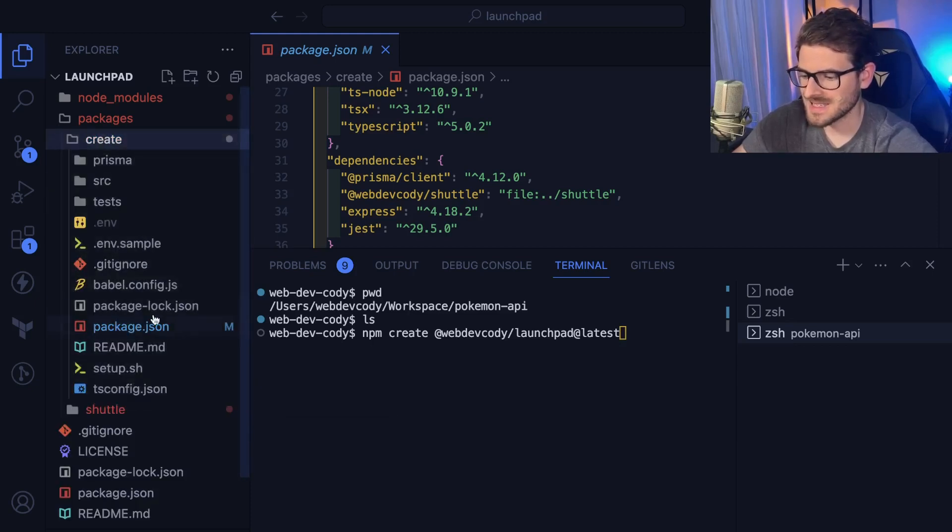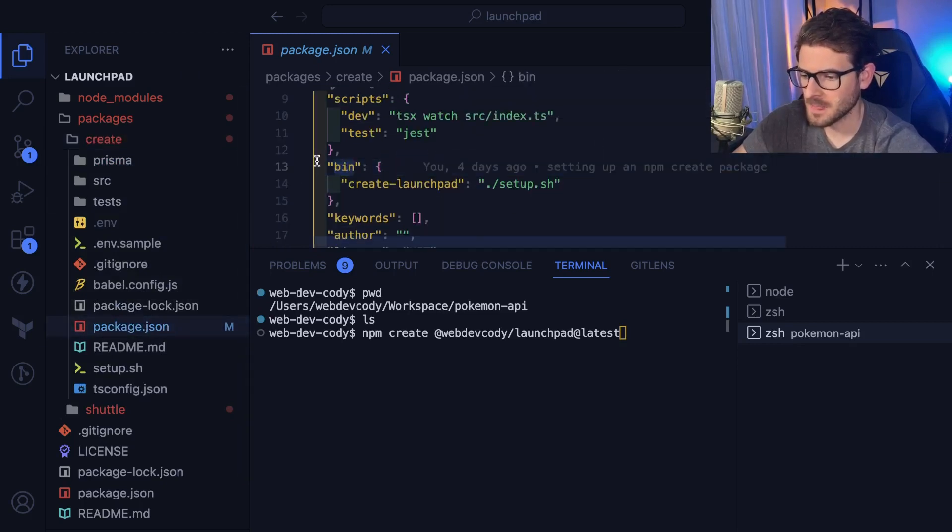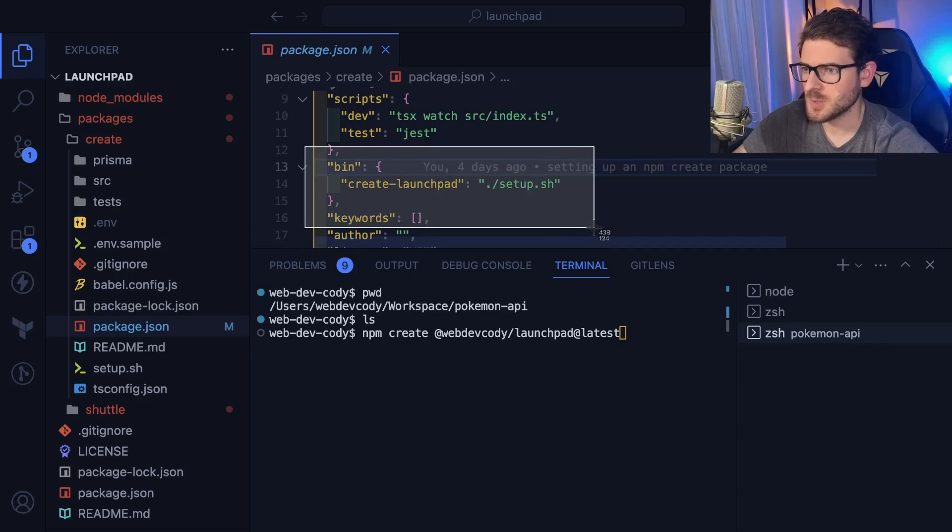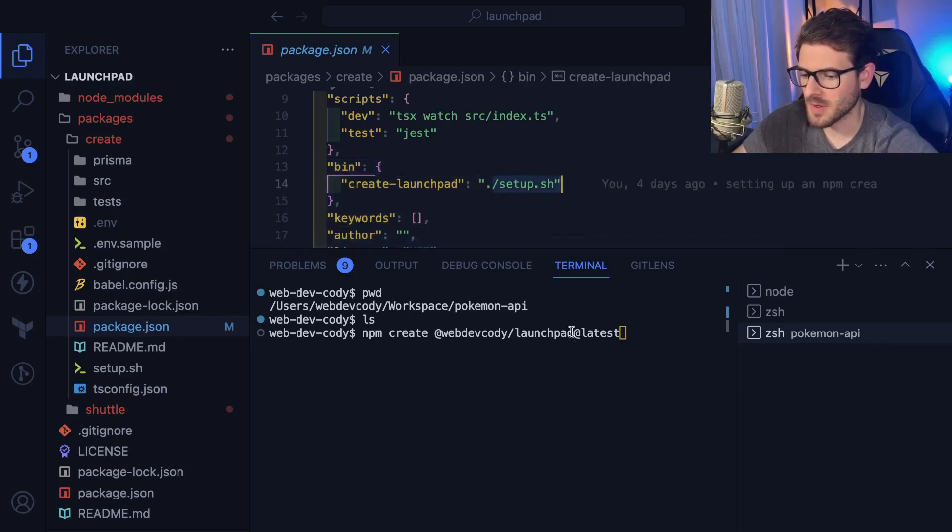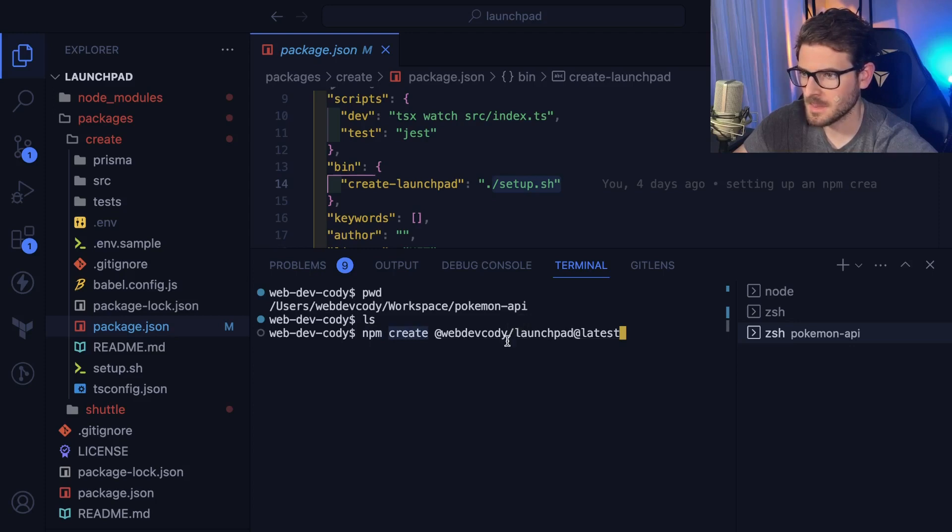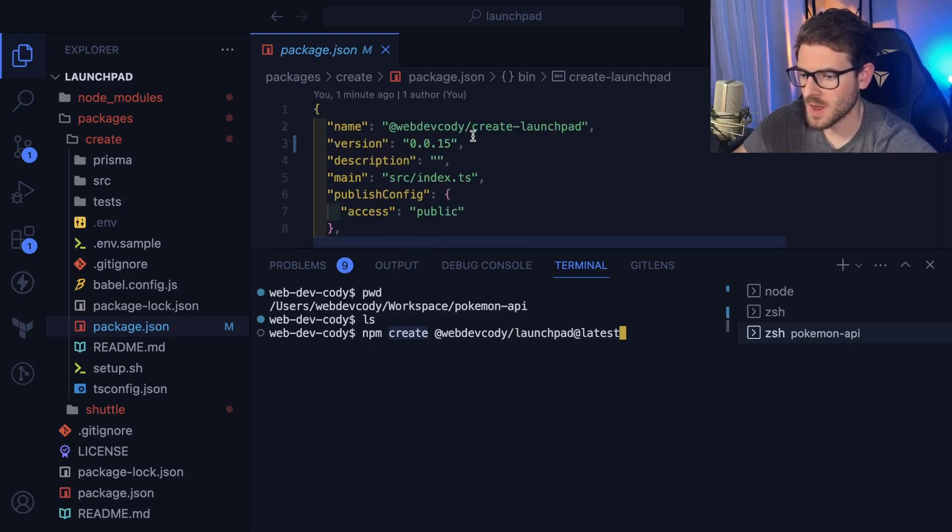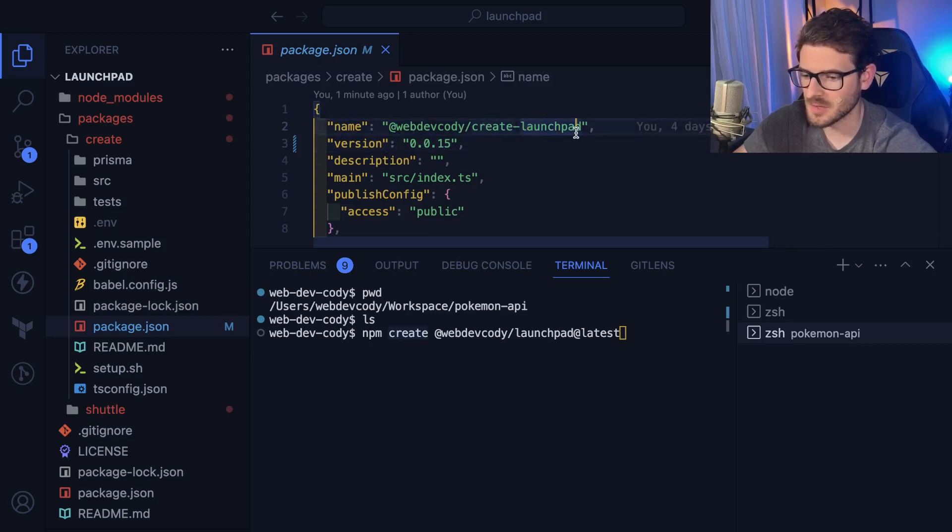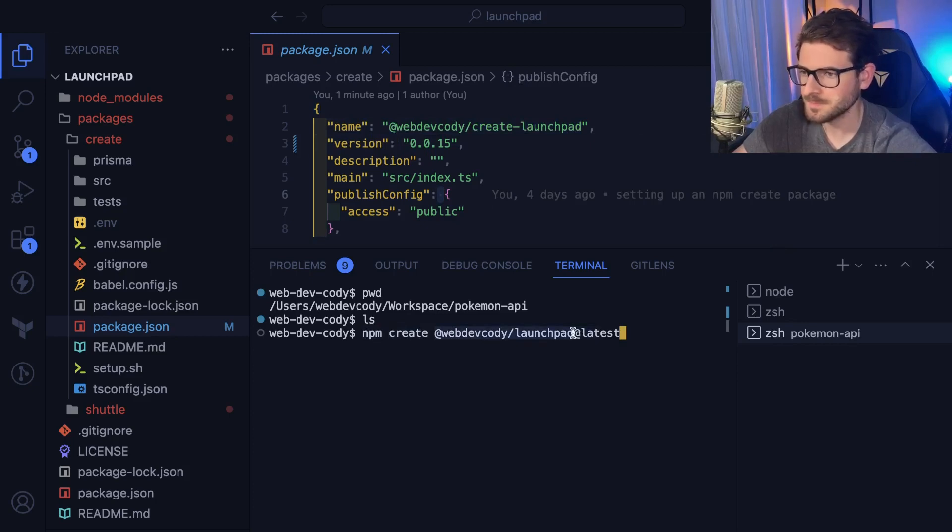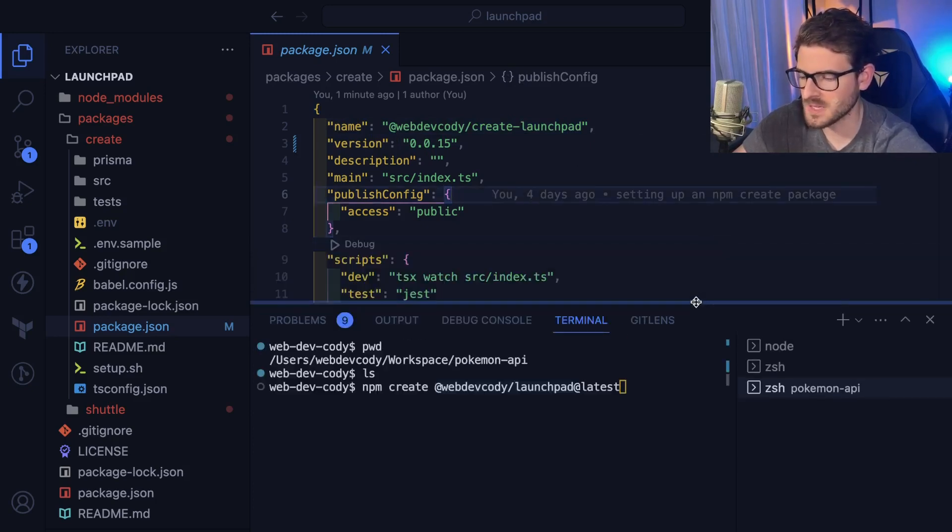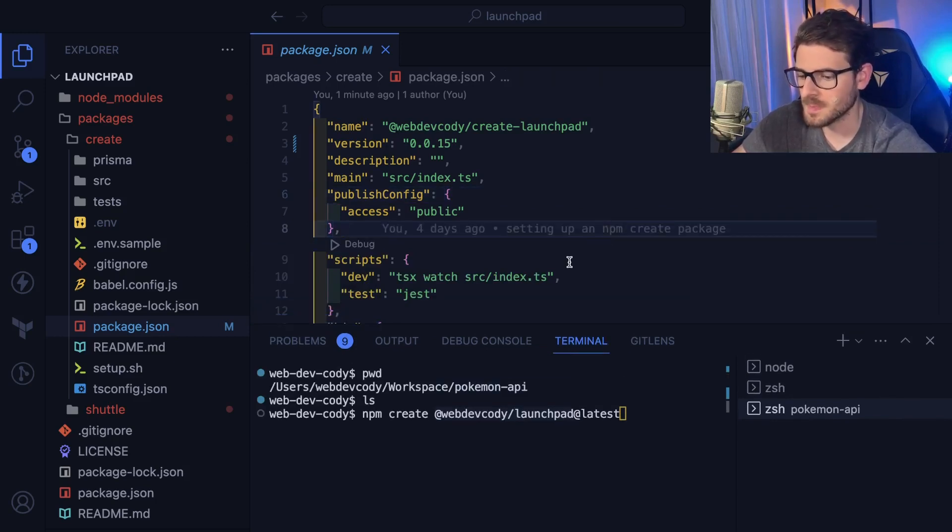And since this package JSON has a bin right here, this is actually going to run this setup script the moment I run this. If you don't know what npm create is, it's basically an alias. Imagine it takes this create keyword, it puts it in front of this with a hyphen. And that's why it basically is able to run this package, because I have this called create hyphen launchpad, which allows you to say npm create, and then you can just type in the name of your package here. I know I'm jumping all over the place, but I'm hoping there's some piece of information I'm teaching you today that's kind of new and useful.